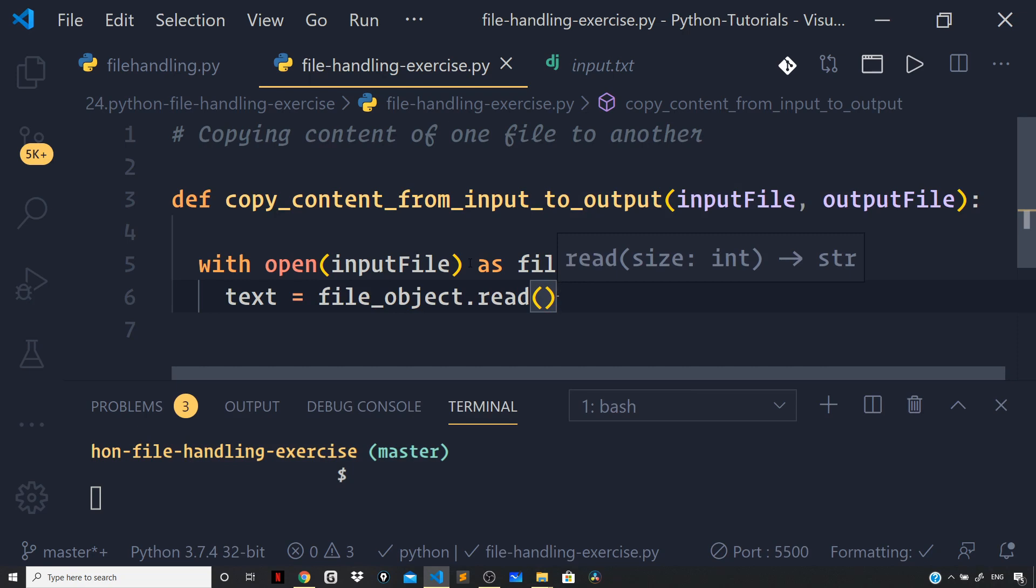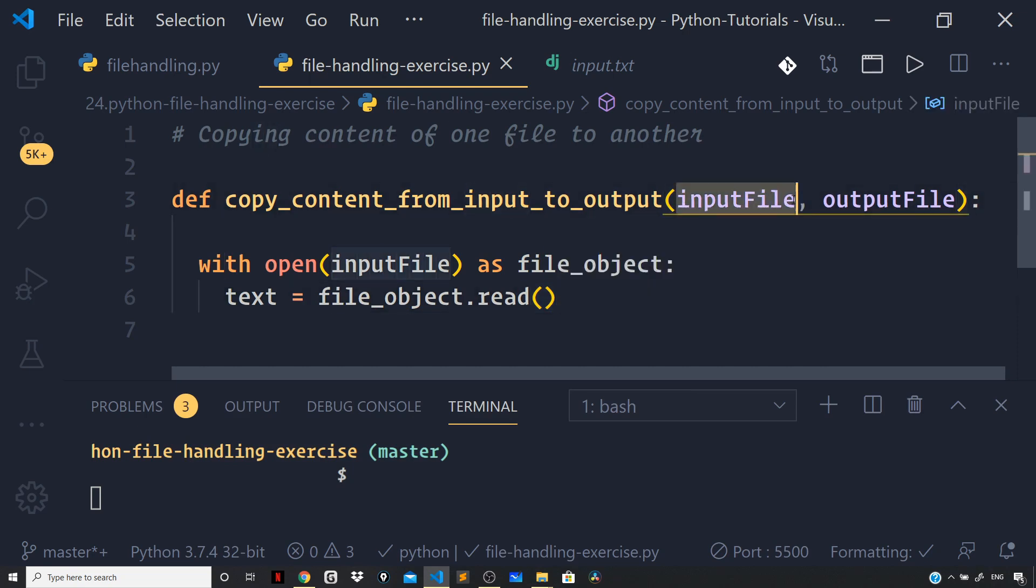open the new file that you want to create in the write mode, and then write the text that we just read to the output.txt file. Let me copy these lines and paste them down below,